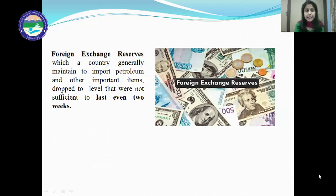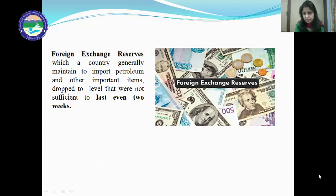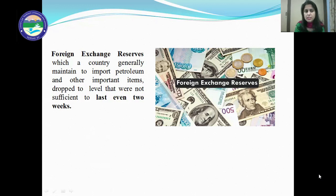At that time, foreign exchange reserves, which a country generally maintains to import petroleum and other important items, dropped to a level that was not sufficient to last even two weeks. Our economic condition before July 1991 was such that we had very few foreign exchange reserves left with our Reserve Bank — not sufficient to last even 14 days.